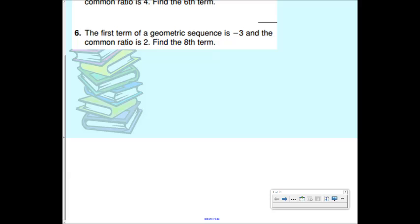Give me a two-digit even number. 44? Okay, 44. So let's say we have 44, then 11, and then some fraction — 11 over 4. And I want to figure out my common ratio.